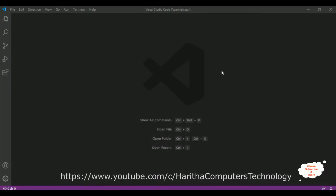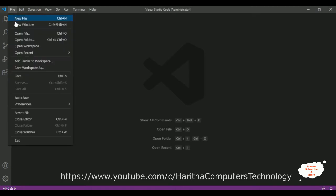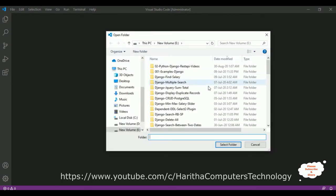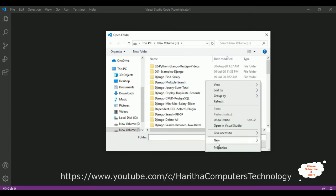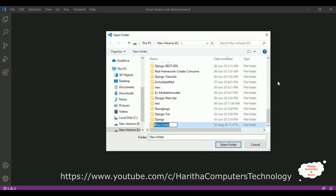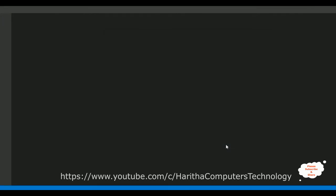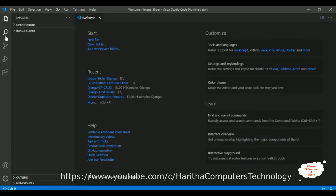I'm using Visual Studio Code to create a new Django web application. Go to File, Open Folder. I'm creating a new folder before creating the application — click New Folder and name it 'image_slider'. I'm selecting this folder and it's been added successfully to the VS Code Explorer panel.